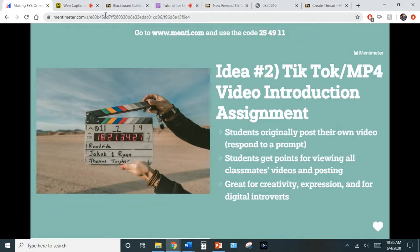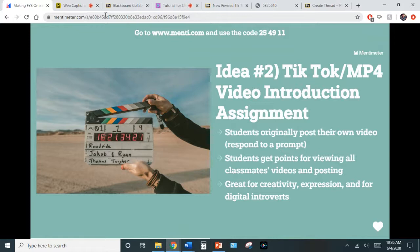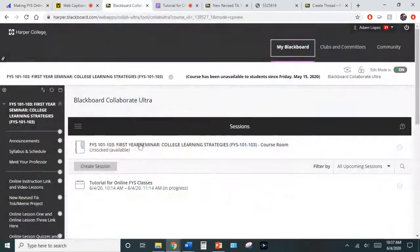This is great for creativity and expression. Digital introverts don't have to be put on the spot — they can create something from the comfort of their own home, control the space, go outside, show themselves hitting a baseball or kicking a soccer ball or making a cake — whatever it might be. As a professor you control the prompt, so you can say not only show us about yourself but also show us a how-to video that encompasses your personality.